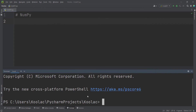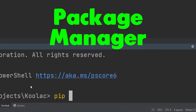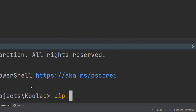Suppose that I want to install NumPy, which is one of the most well-known packages in the Python programming language. In order to do so, I simply type pip. Remember that pip is the package manager in Python, which you use in order to install, uninstall, and other operations in Python.